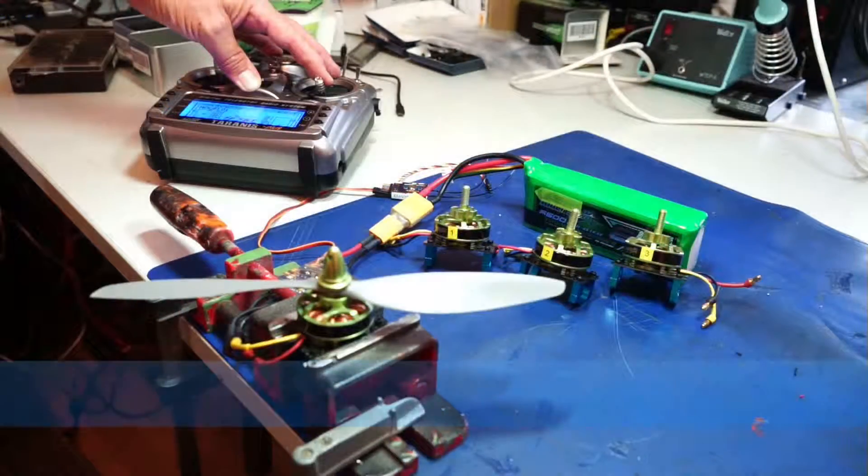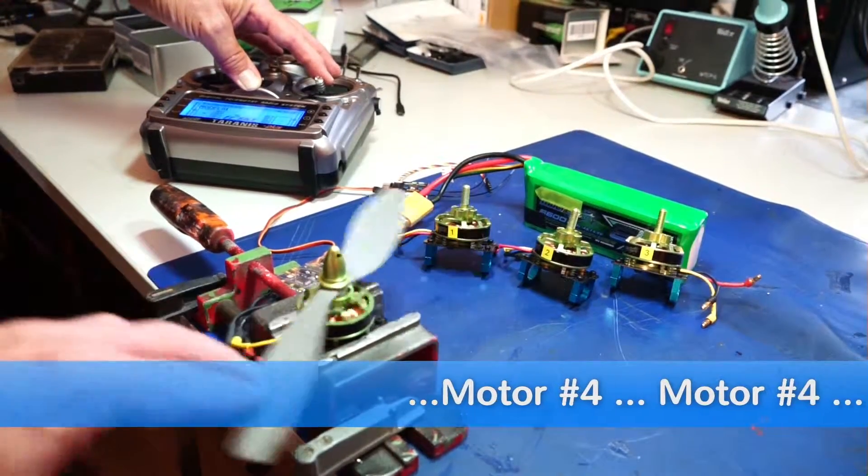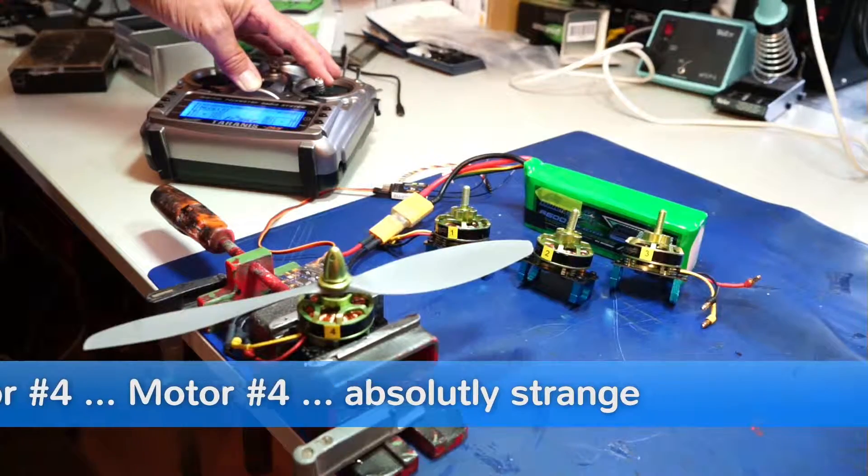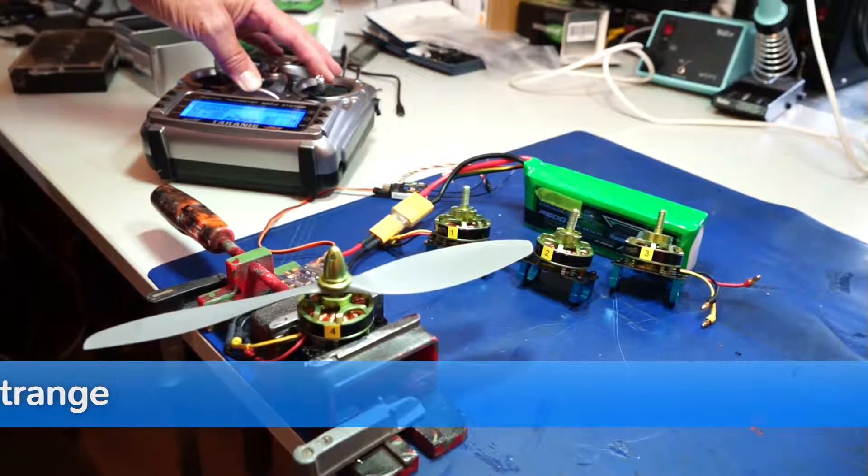And here's the fourth engine, number four. Here you can see it. And this is very strange.